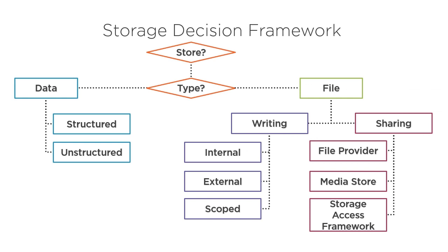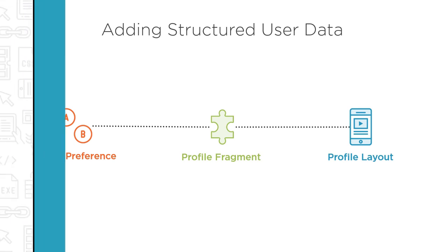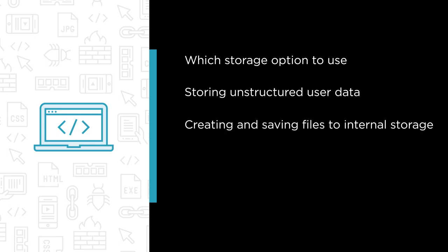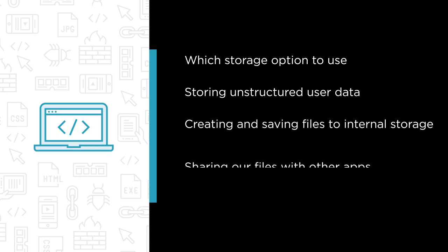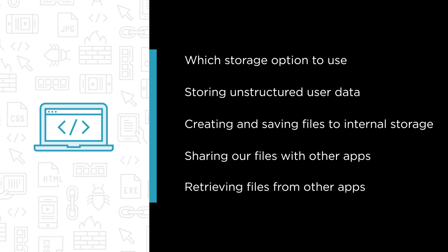This course is designed to give you the vital information needed to properly safeguard your users' data. Some of the major topics that we will cover include how to decide which storage option to use, storing unstructured user data, creating and saving files to internal storage, sharing our files with other apps, and finally retrieving files from other apps.